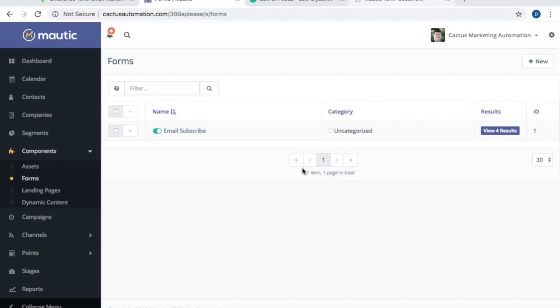Hello, everyone. This is Dane from CactusAutomation.com.